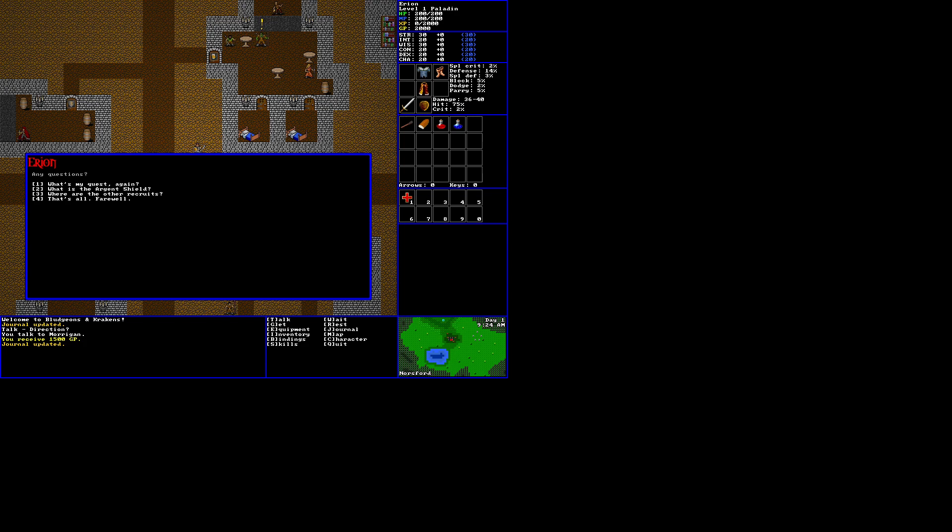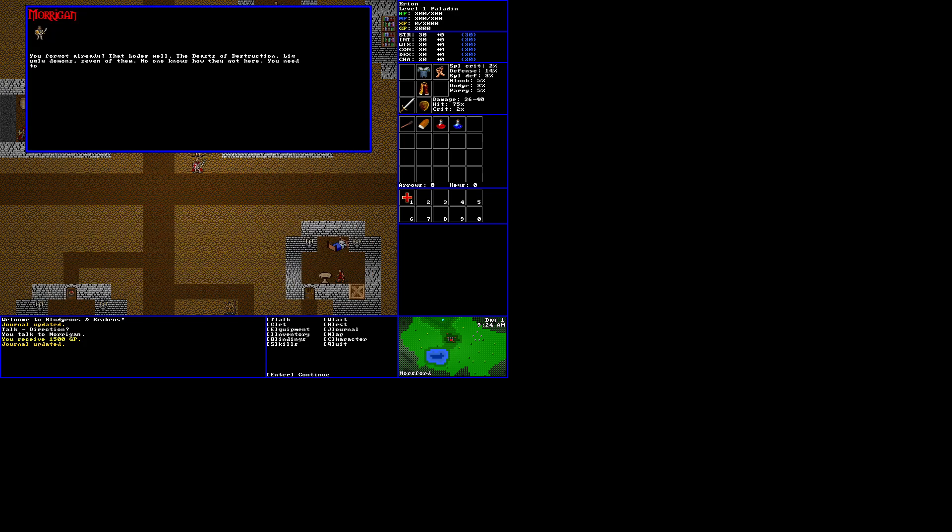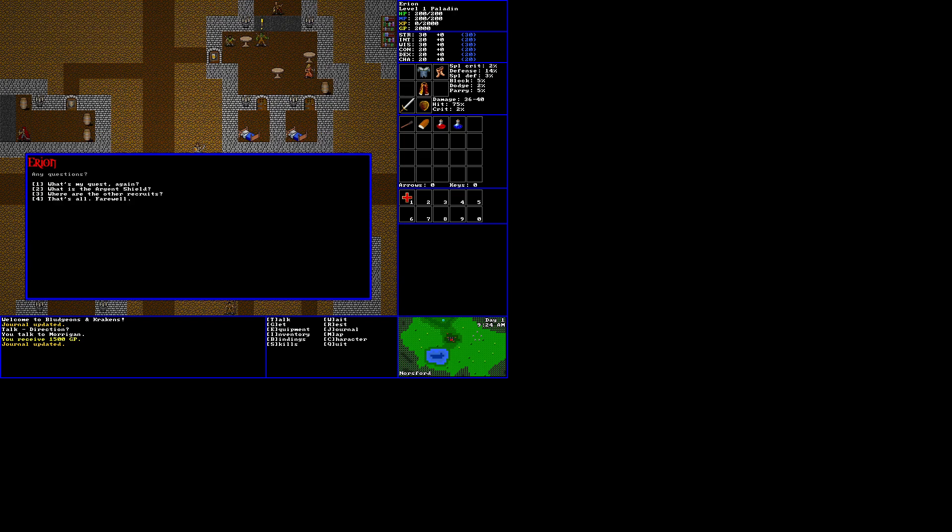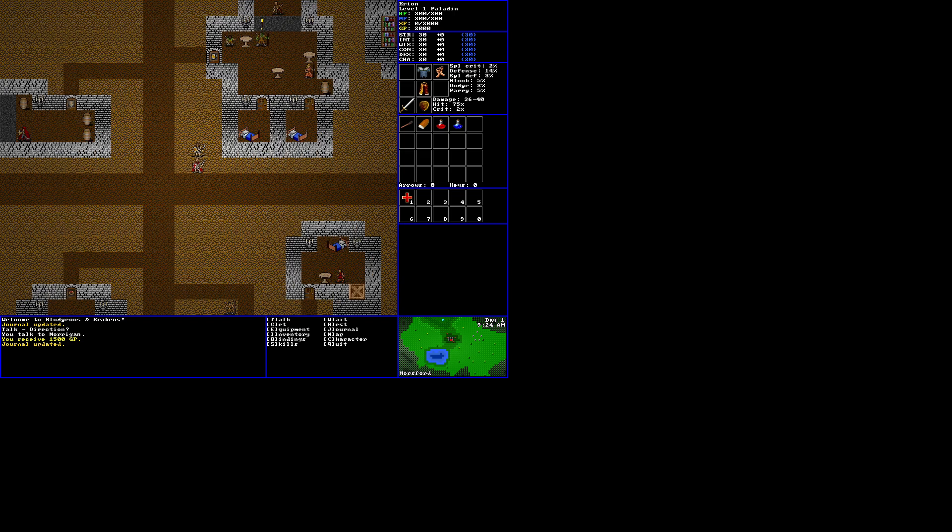Where are the other recruits? They're dead. Only reason we called you in, honestly. Anything else? I can say what's my quest again. You forgot already. That bodes well. The beasts of destruction. Big ugly demons. Seven of them. No one knows how they got here. You need to kill them. You can remember that, right? That's all. Farewell.